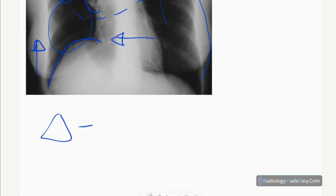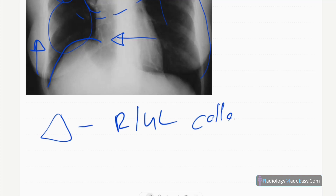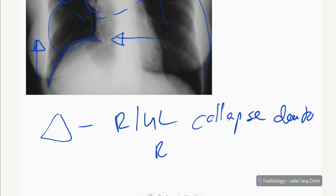In this case, the diagnosis is right upper lobe collapse, secondary to a right suprahilar mass.